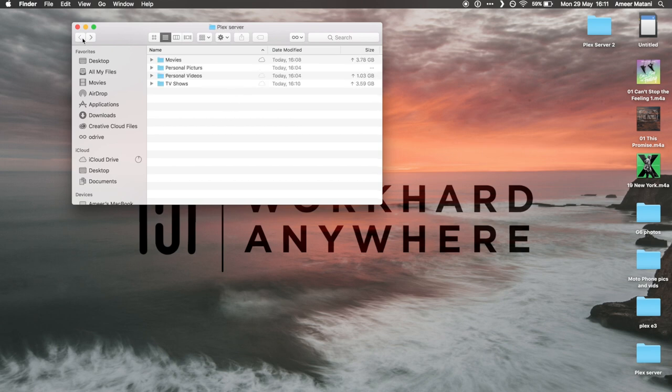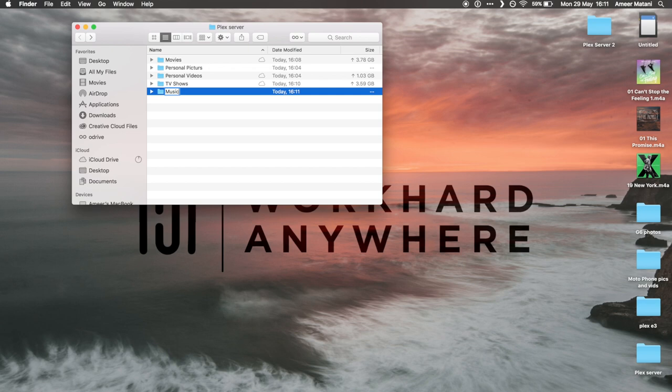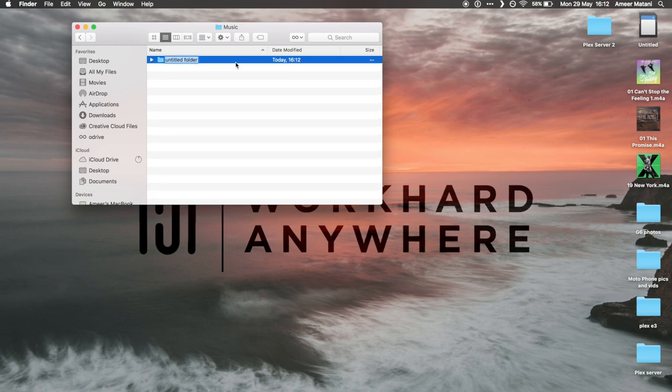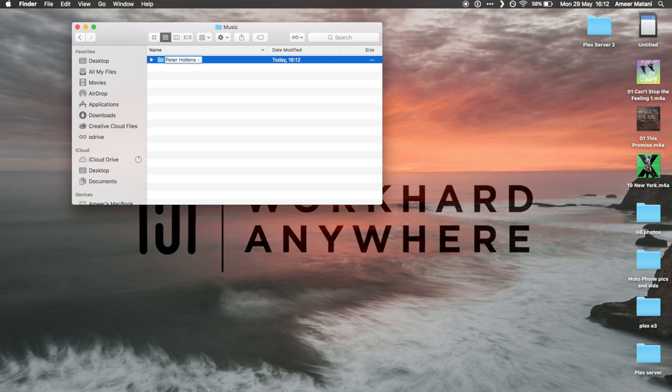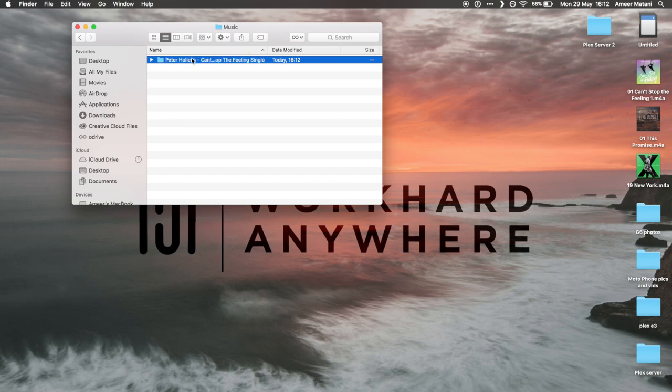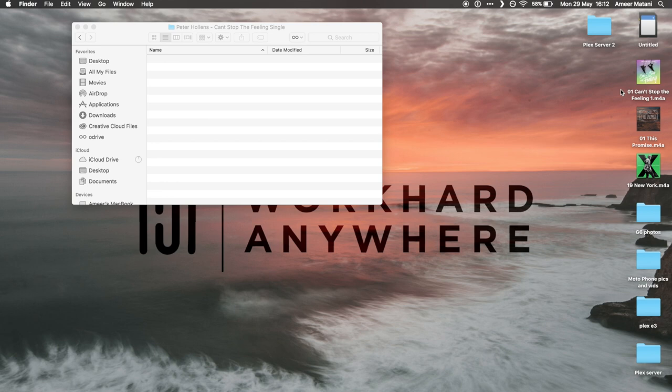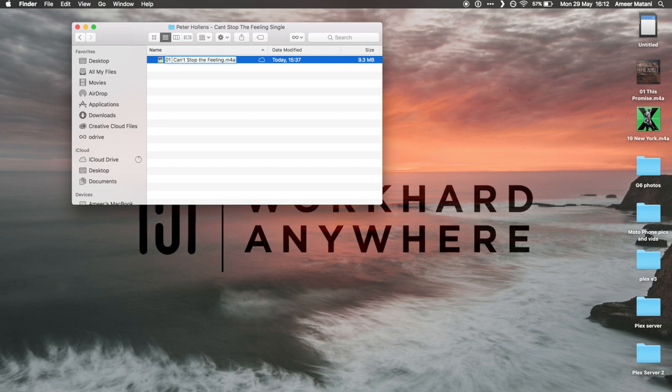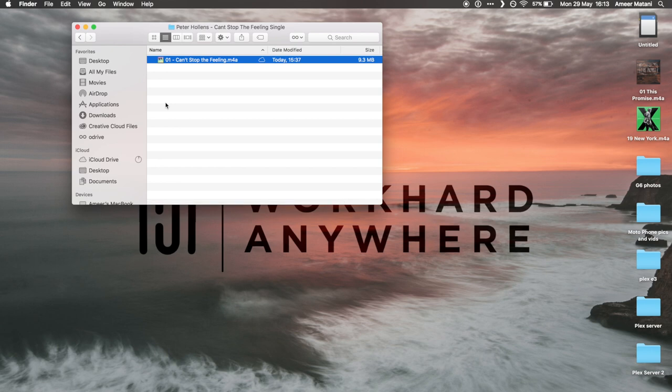We're going to go and do music now, so I'm just going to create a folder called Music. For music what you want to do is you want to have a music folder and then underneath that you want to do the name of the artist, so I'm going to do Peter Hollens for his one. After that you have to do the name of the album, so in this case it's just Can't Stop the Feeling Single. I'm going to go into it and then you just drag the song in. This song is pretty much already named as it should be. What you basically do is you have the number of the song within the album and then you have the name of the song. That's how you do music.